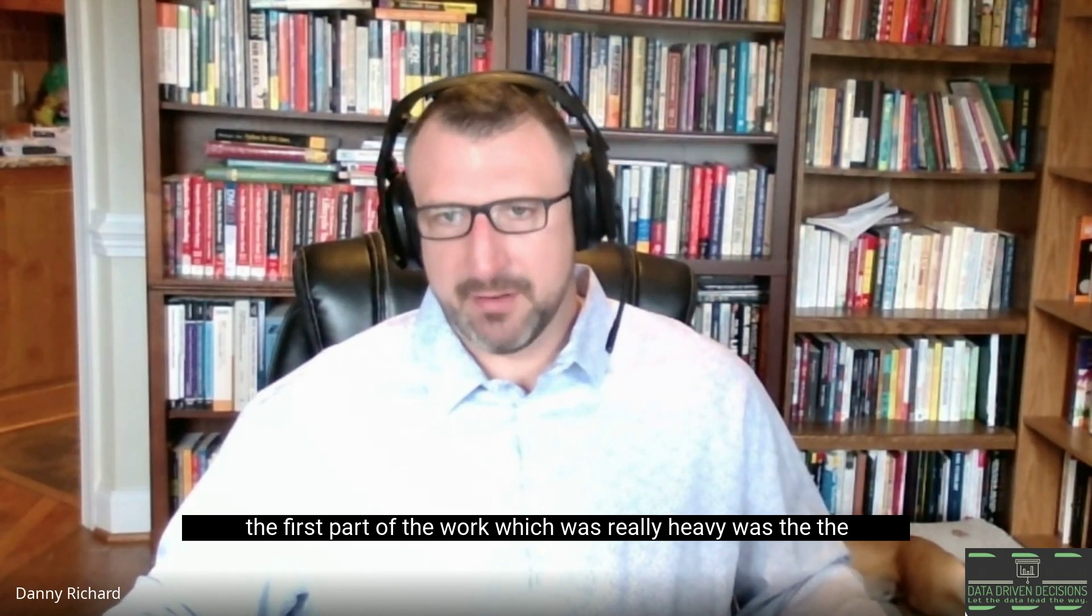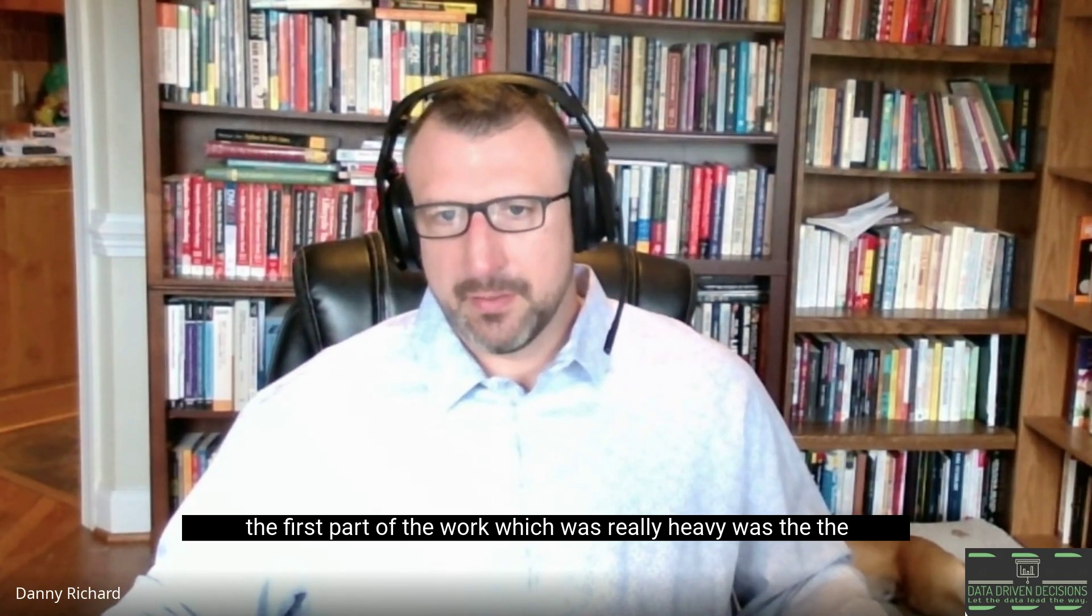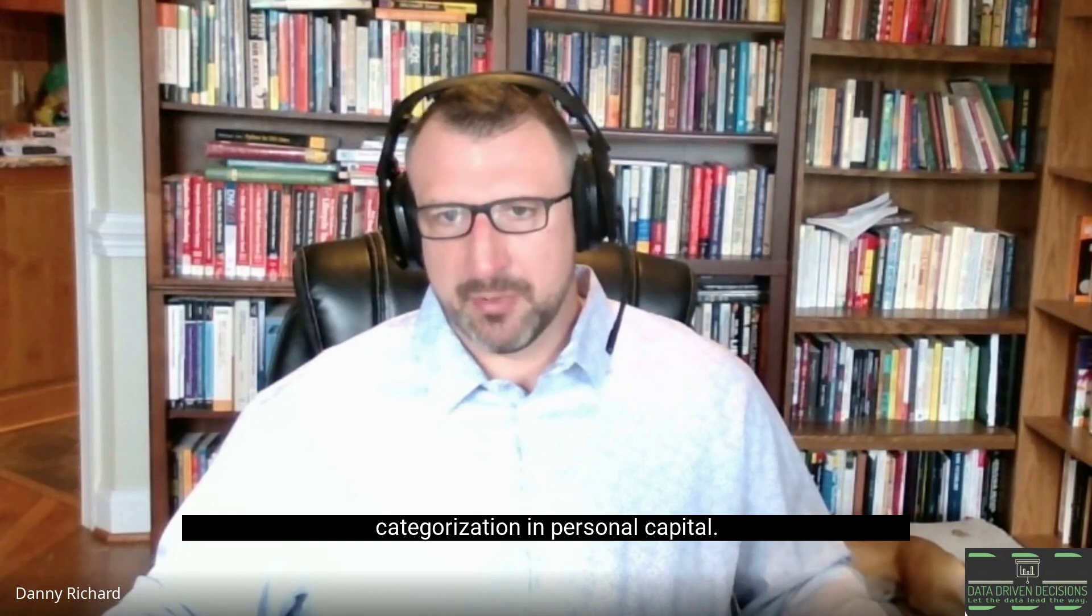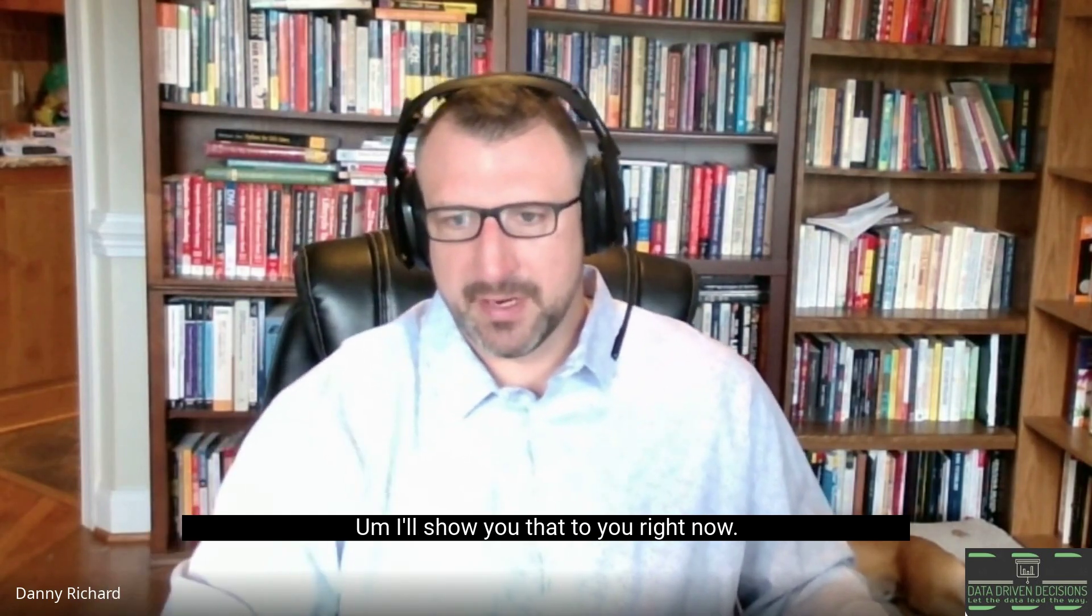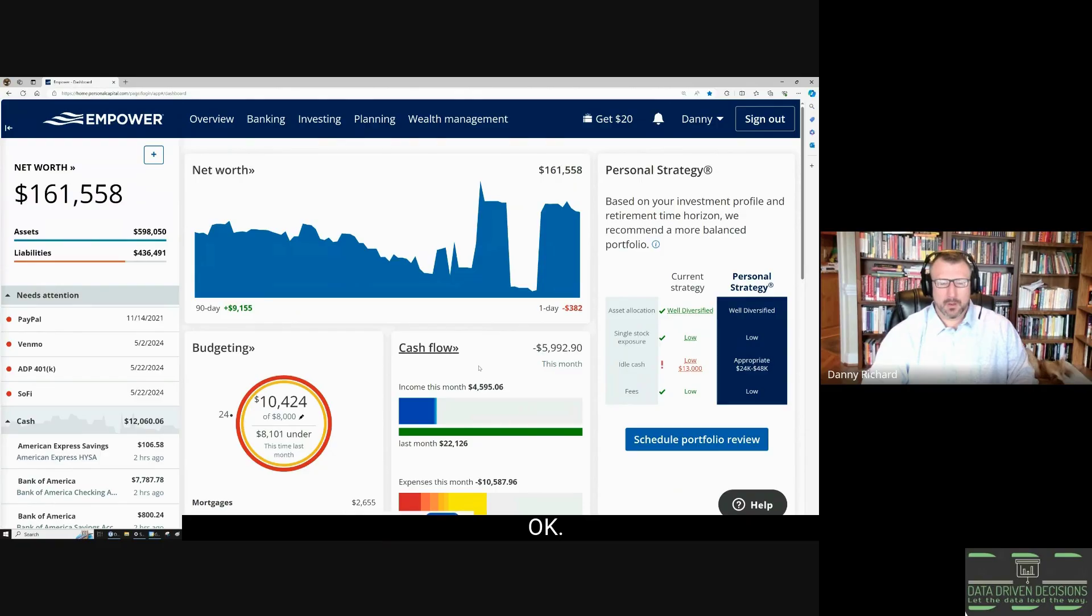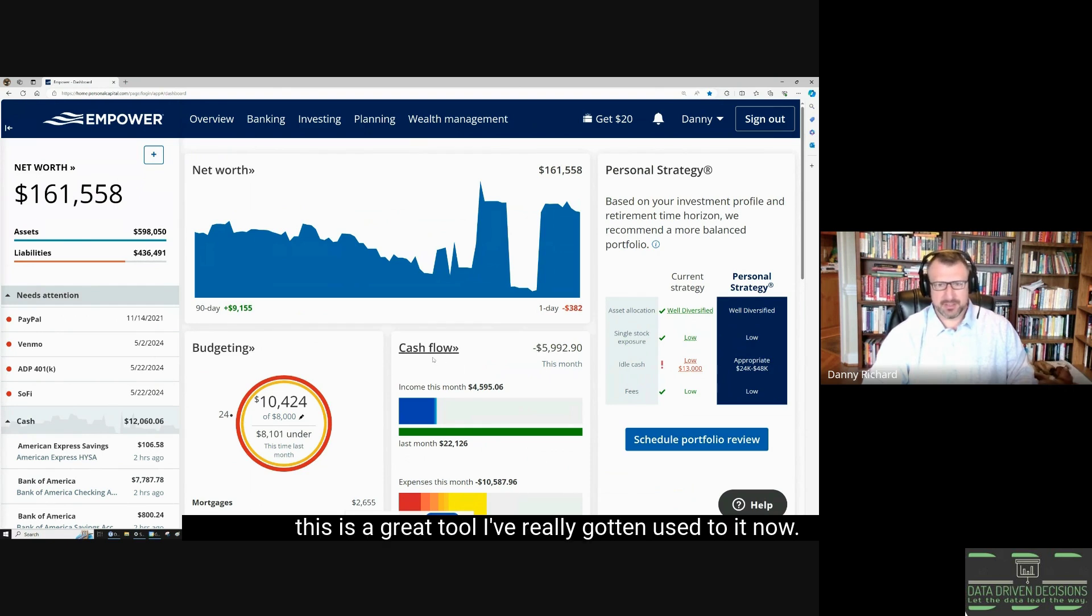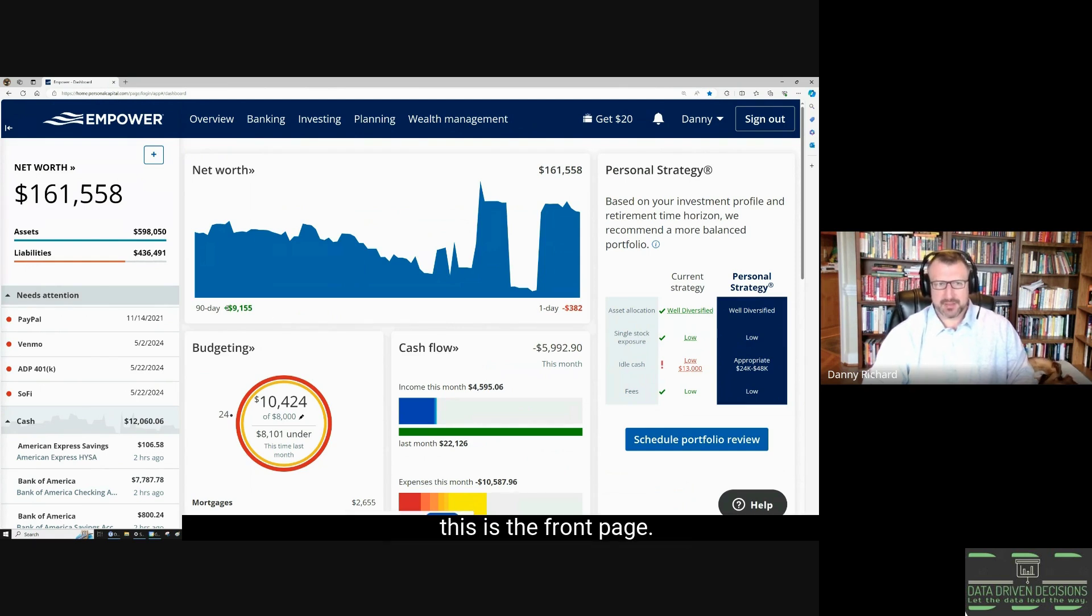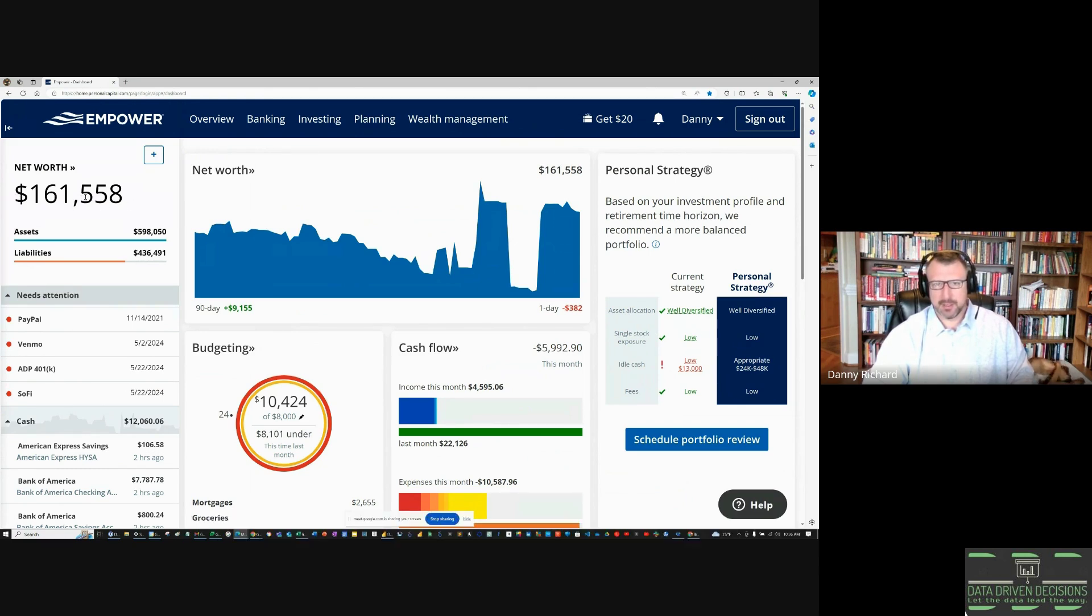The first part of the work which was really heavy was the categorization in Personal Capital. I'll show you that right now. This is my Personal Capital, this is the front page. This is a great tool I've really gotten used to now. Right off the bat it shows your net worth in the top—mine is at $161,000.